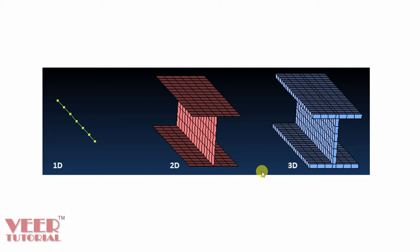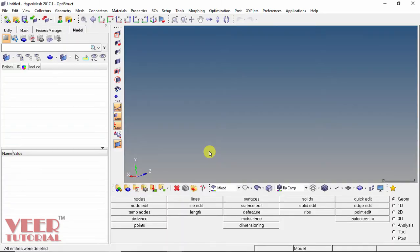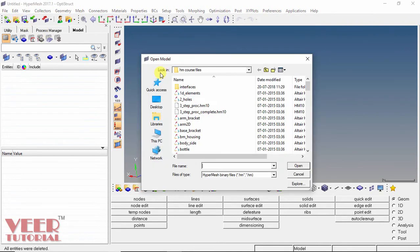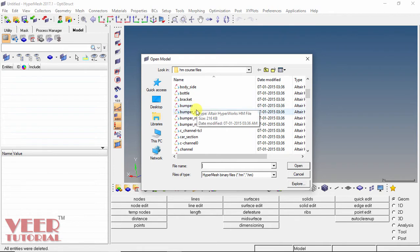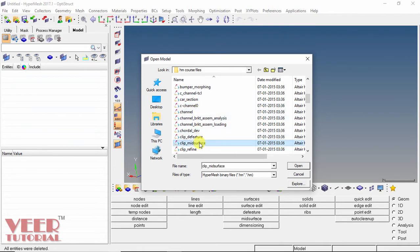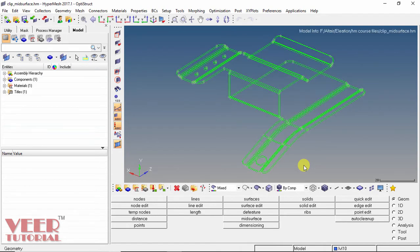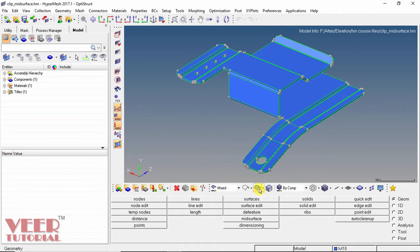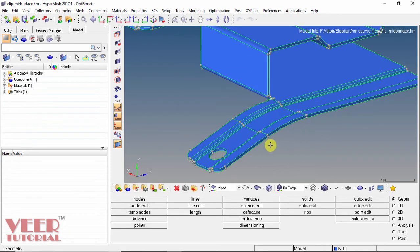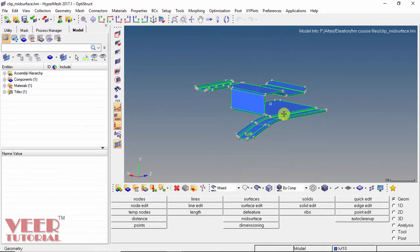We will go to the software and learn how to generate the mid-surface. I go to HyperMesh, open the file, and select the part called clip.mid-surface. We can see this is a 3D model and the geometry is simplified — it has already been cleaned up and repaired with no free edges. Selecting the shaded view, we can see it has a thickness that is very less as compared to the other dimensions.